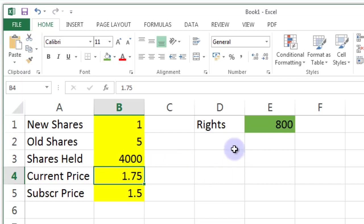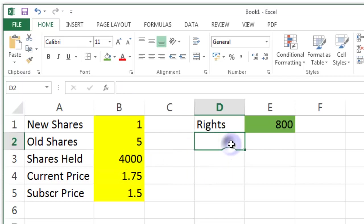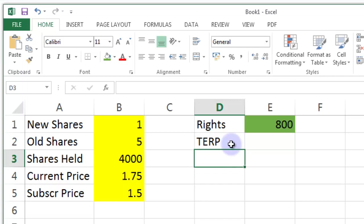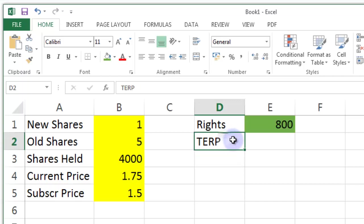Now the next thing I need to work out is I need to work out a thing called the theoretical ex-rights price. You might want to go to our securities investments 101 lectures to go into a more detailed explanation of what this is.